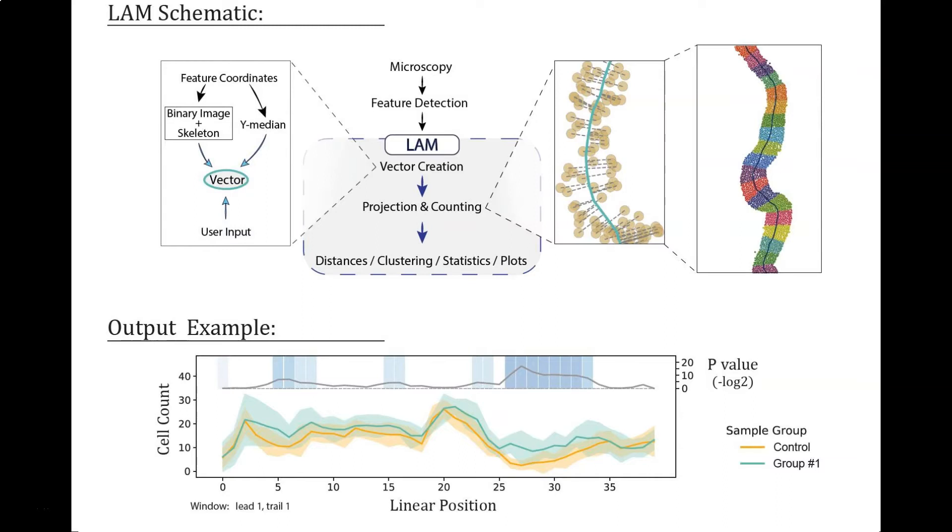The analysis reduces the dimensionality of the objects into a linear format while retaining their position along the anterior-posterior axis of the sample. This way regional differences in cell populations and characteristics can be determined between sample groups.